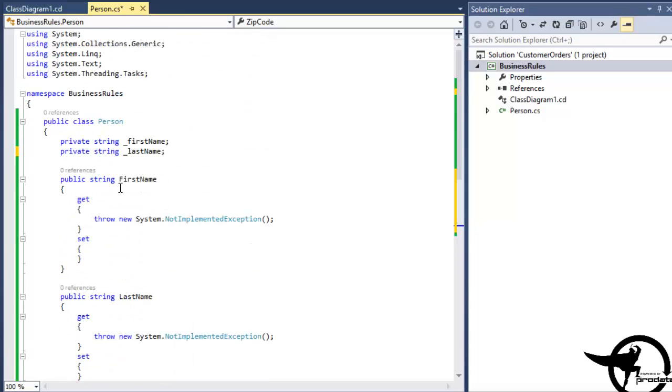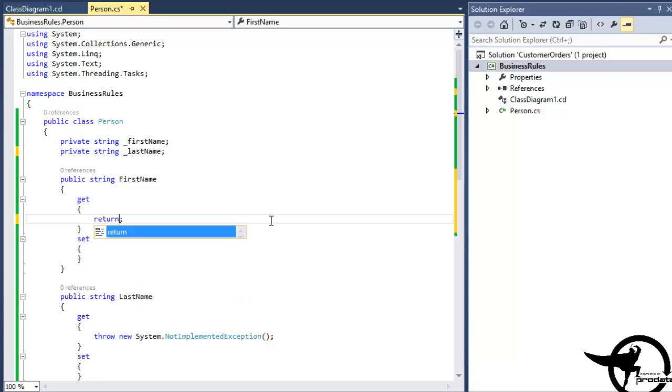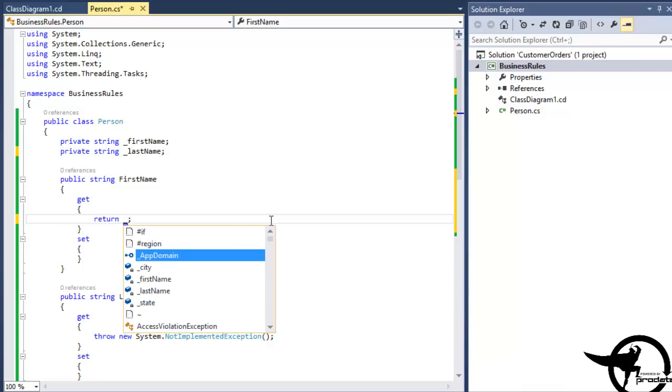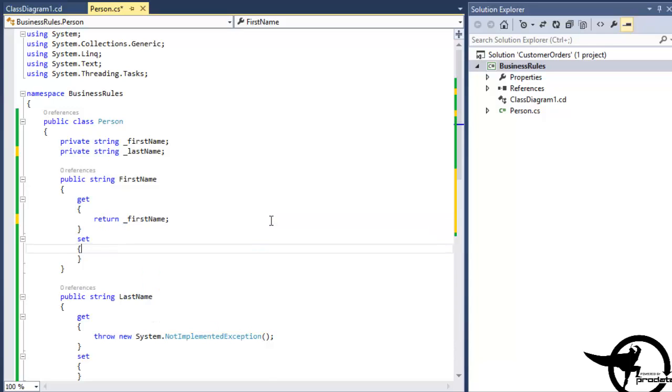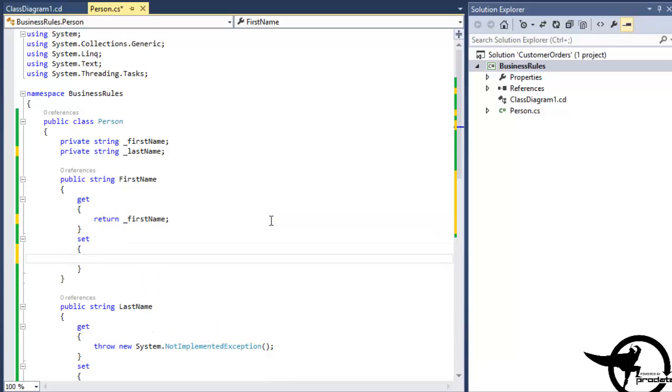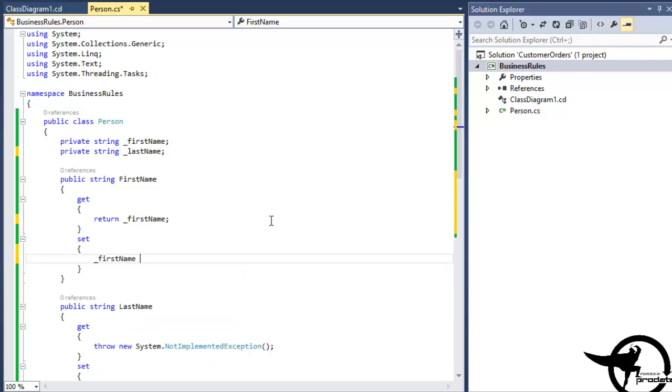Now we would have to go here and manually implement our First Name and Last Name properties by adding a Get statement that returns the Underscore First Name parameter, and a Set statement that sets the First Name private field equal to the value passed into this property. A little bit of extra work there, so I actually prefer the PropFull method.